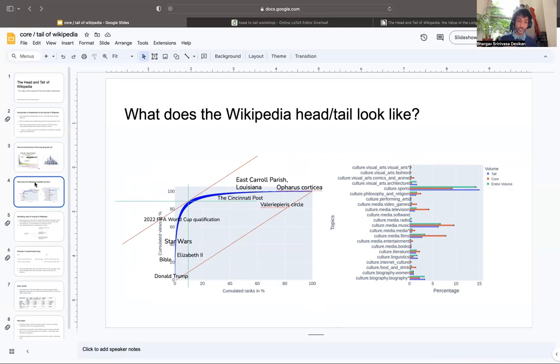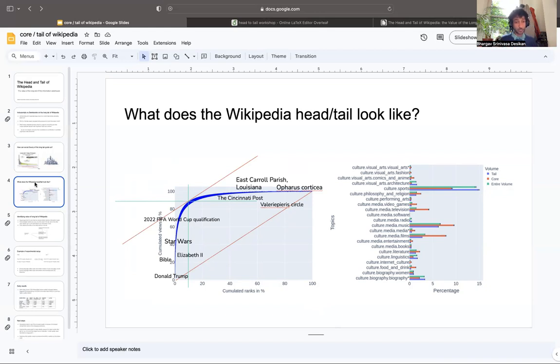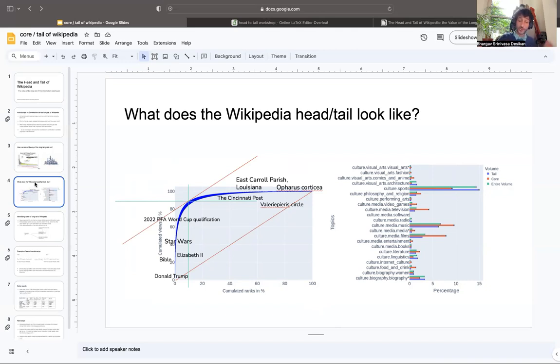We see popular pages like Donald Trump back in 2022, things like the Bible which are always popular, Star Wars, the World Cup, or topical items that come up. You have this consistent core of some topics which are always throughout the months and years popular. And then you have these more temporal ones which are topically popular.